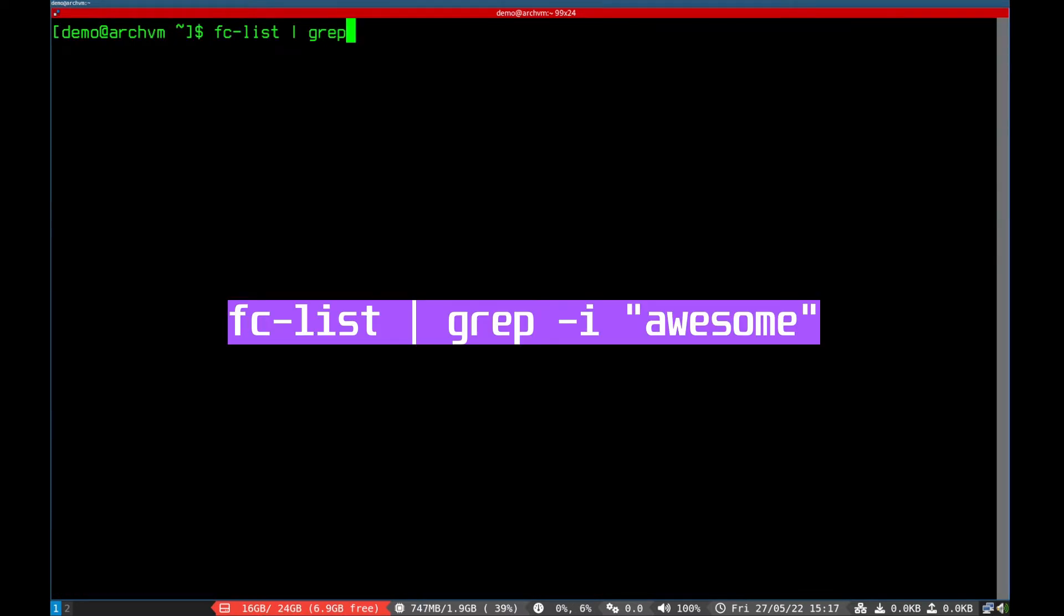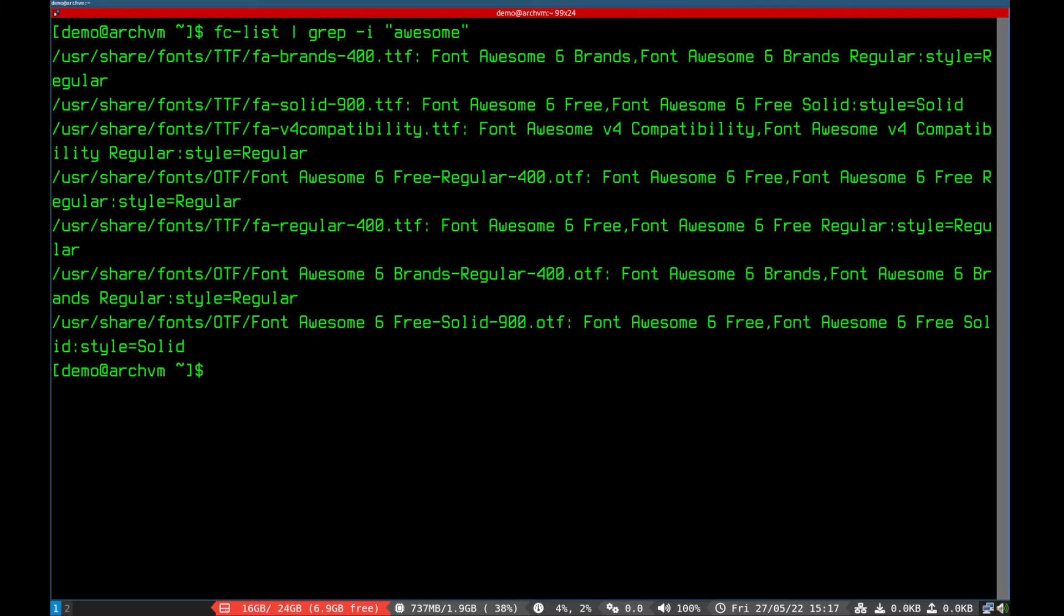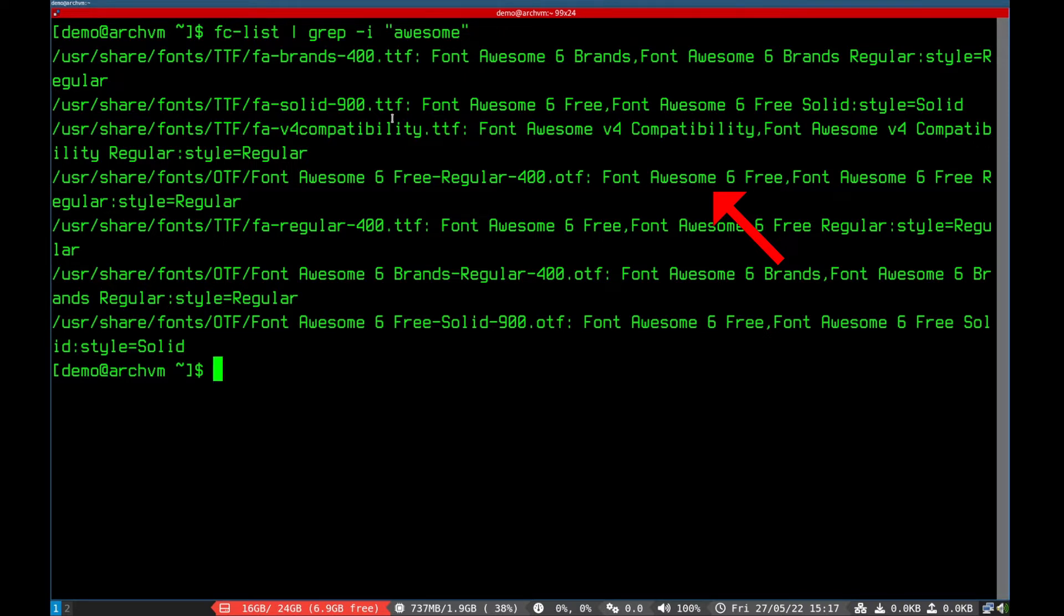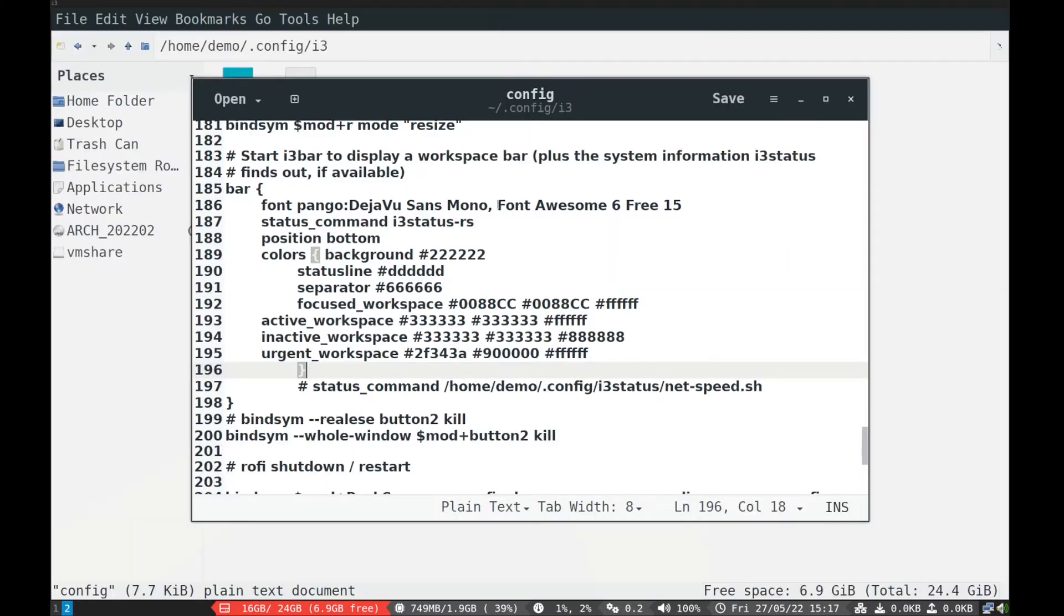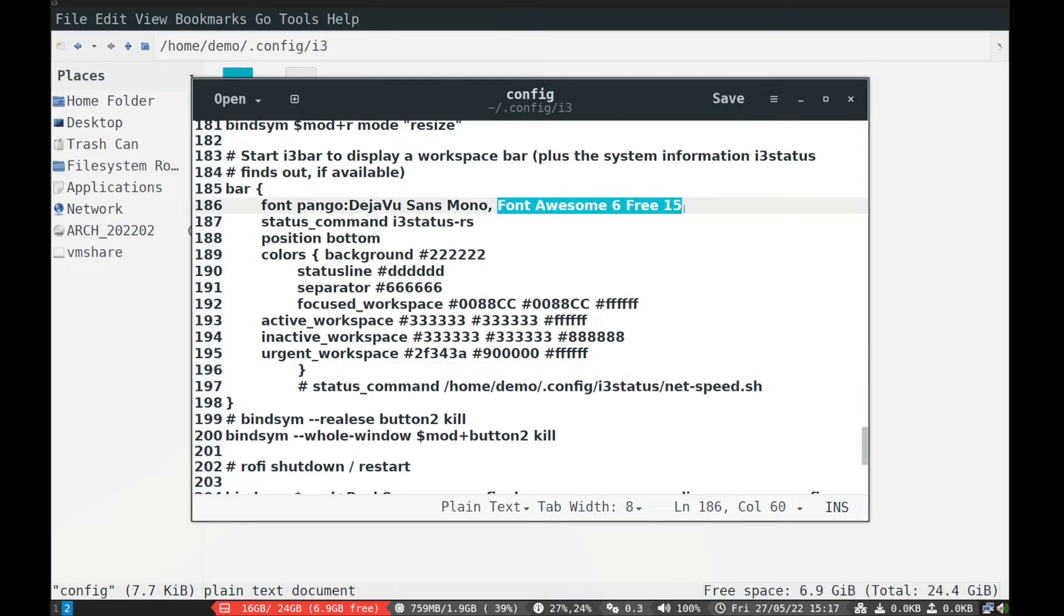And run fclist command as shown on screen. It will give exact name of font to be used by i3-status-rust. So add font name to i3-config file as shown on screen, and you can change the font size. I added value 15.